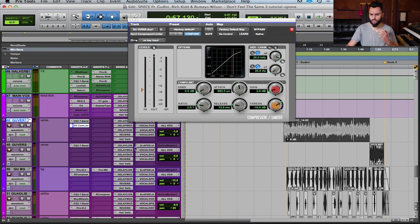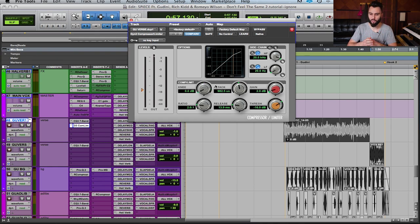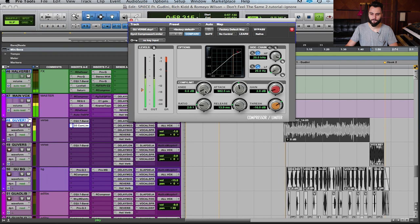The only thing I didn't talk about yet is the knee. I left it set to hard. When I increase it, it becomes more sloped — you can see the line change. Hard is over to one side, soft is the other. It affects the character of the sound — how the compressor transitions into gain reduction around the threshold. Let's just play through it so you can hear the difference; it shouldn't be too dramatic.